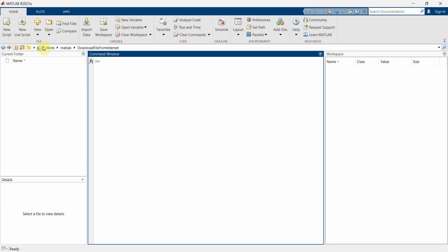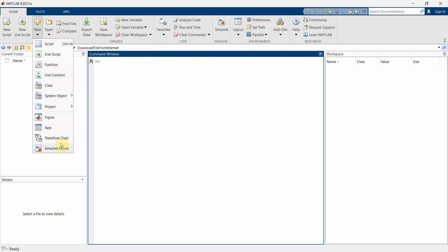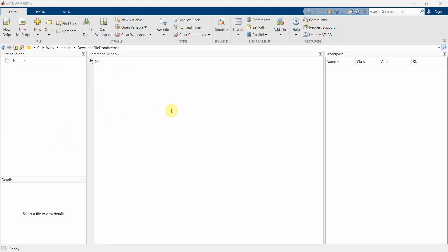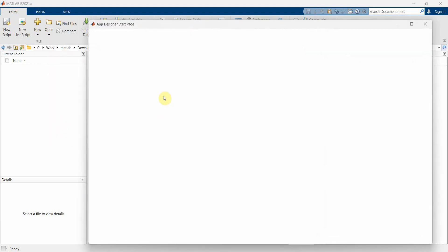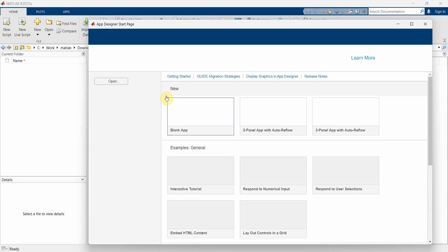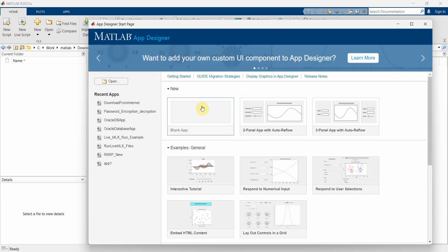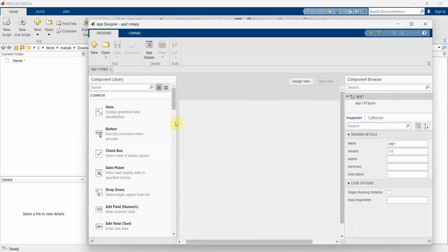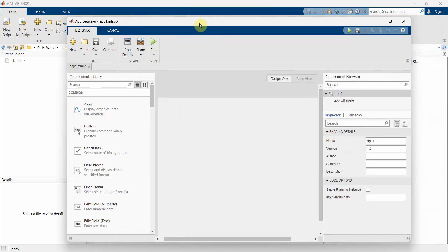First and foremost, we'll create a new app designer app. Click on the blank app and this will give you the layout.